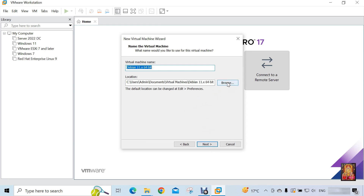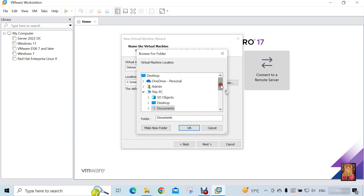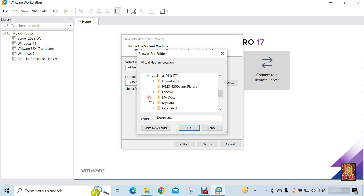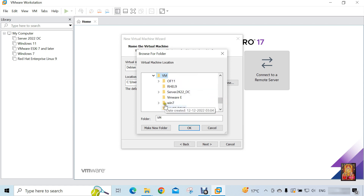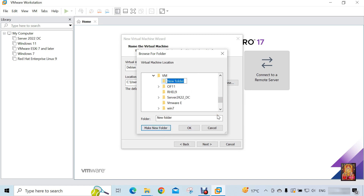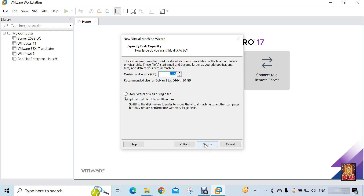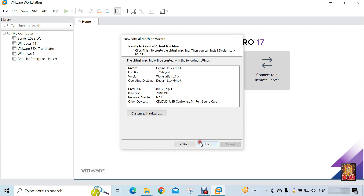Click Browse. I am going to change our default virtual machine location. You can keep your virtual machine location at the default location. Click Next. Set disk space — I will set 80 GB space for this virtual machine. Click Next.